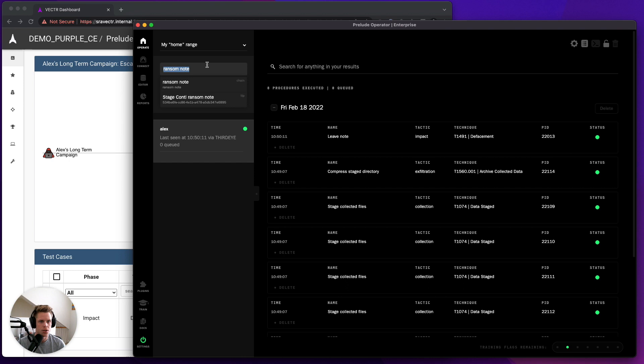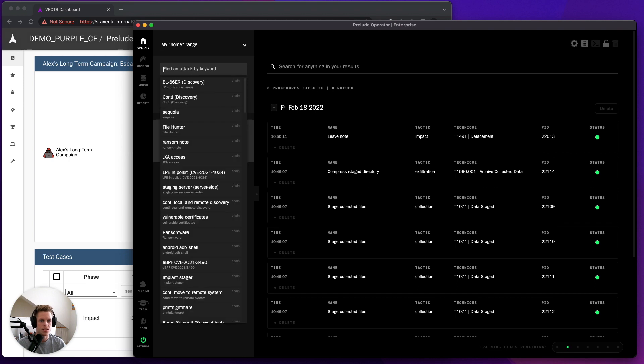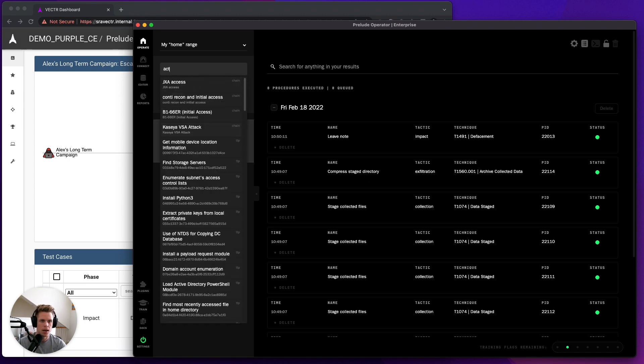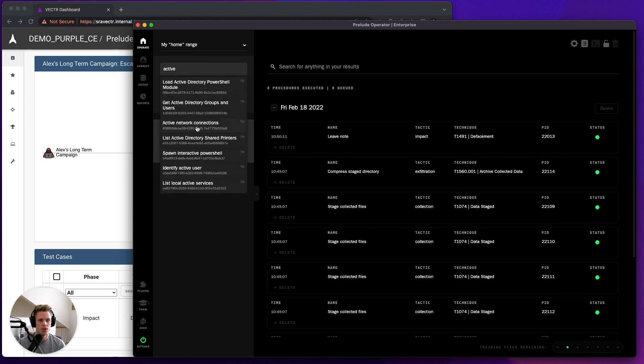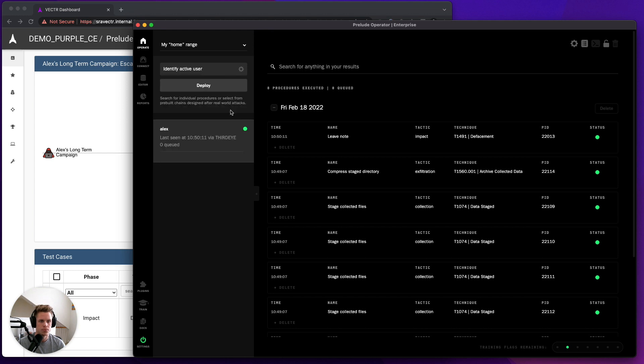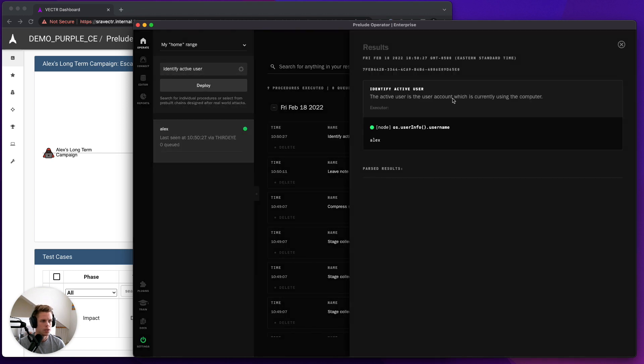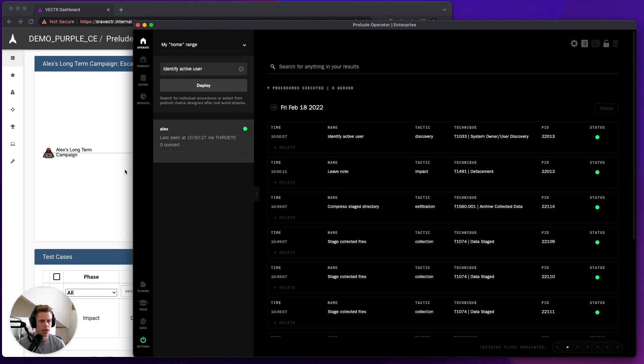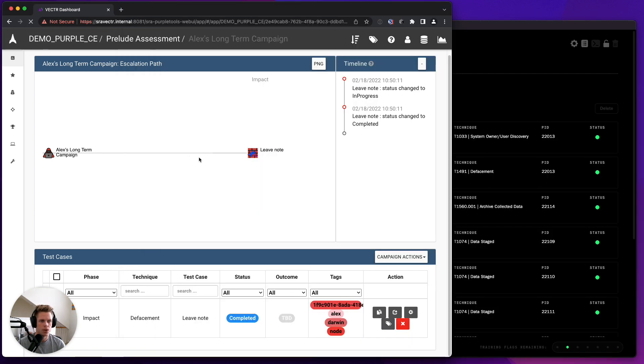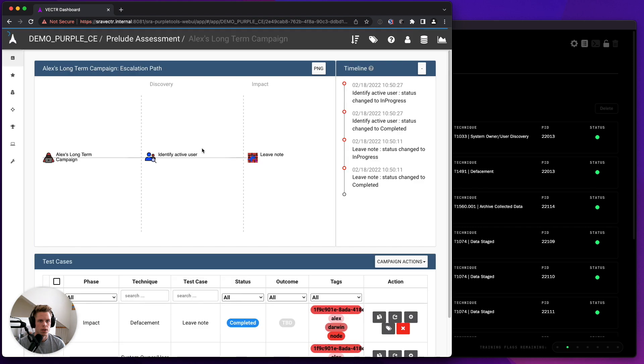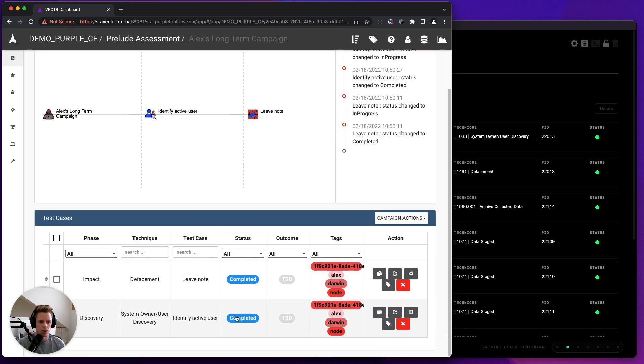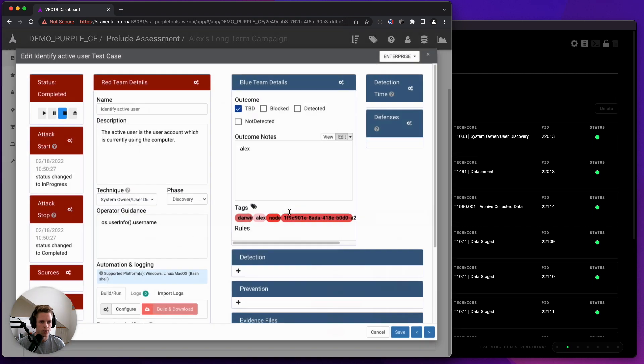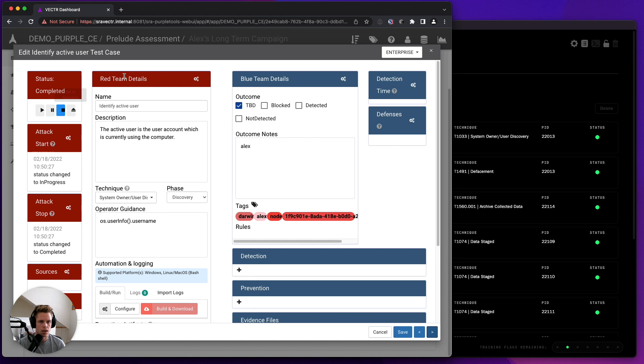And then any additional TTPs that I run from here. So if I run ActiveUser, for example, and I get my ActiveUser, that's going to then get populated into Vector along with the existing TTPs from that particular campaign.